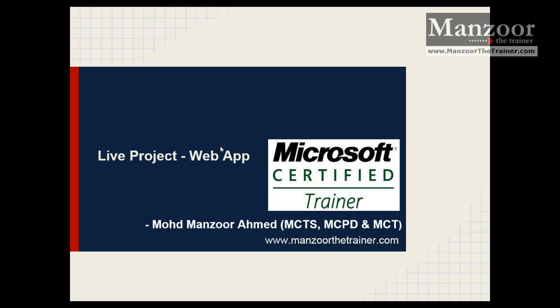Here we are going to implement a live project, a web application built on ASP.NET MVC and Entity Framework.